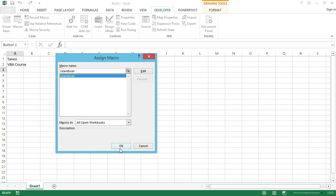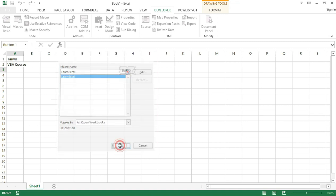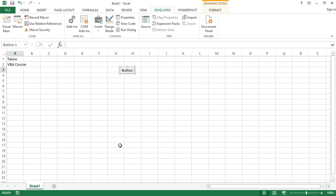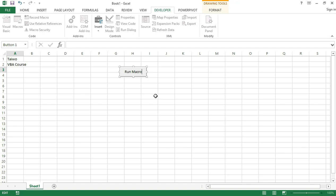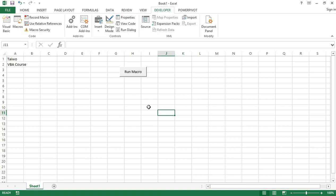Here I have all the macros that I have in this workbook. In this case I only have one which is LearnExcel. I will select it, then I will click OK. As soon as I do this it inserts a button. You can resize it as you like. You can treat this as an object. You can move it anywhere or place it anywhere you want, and you can also change the text. Let's name it as Run Macro.